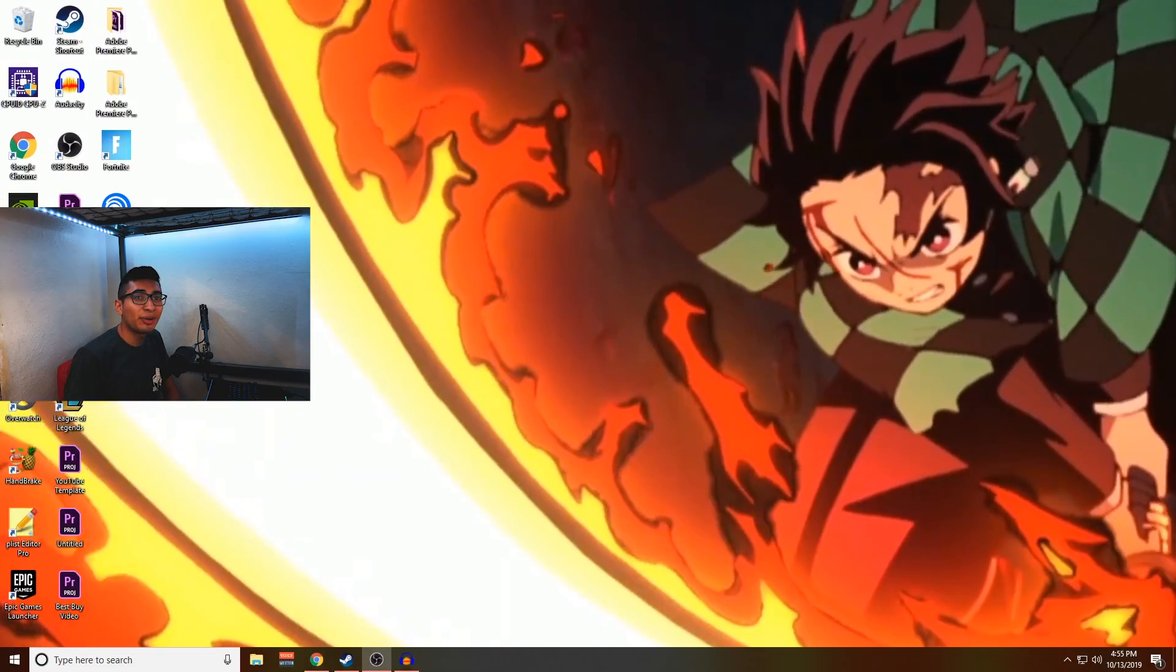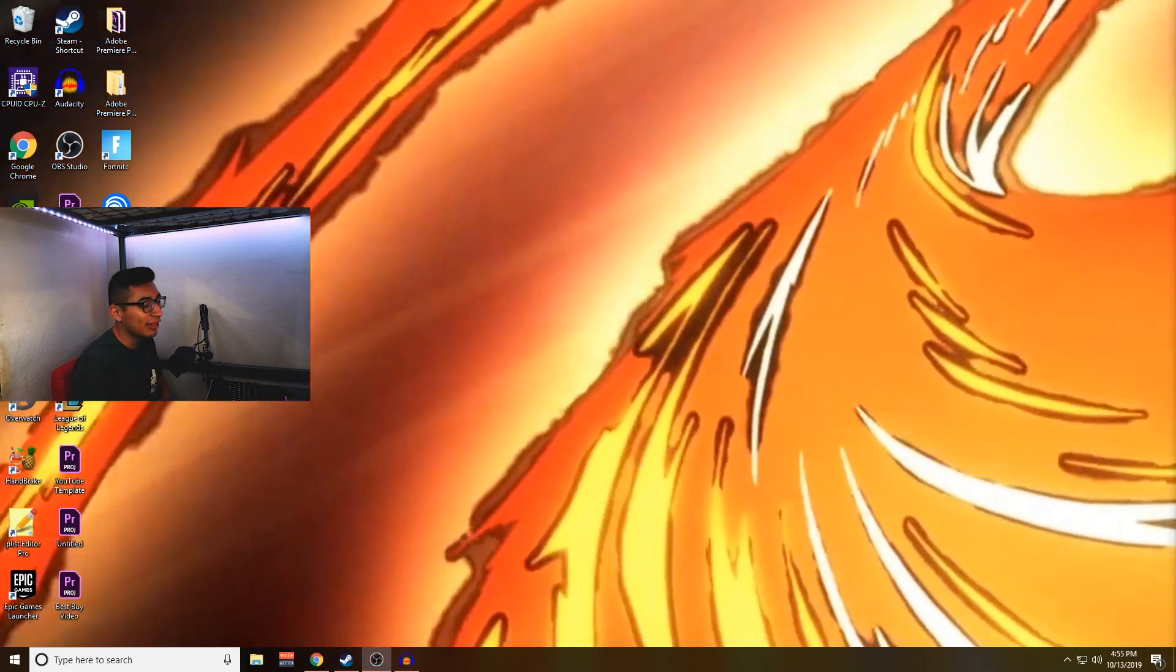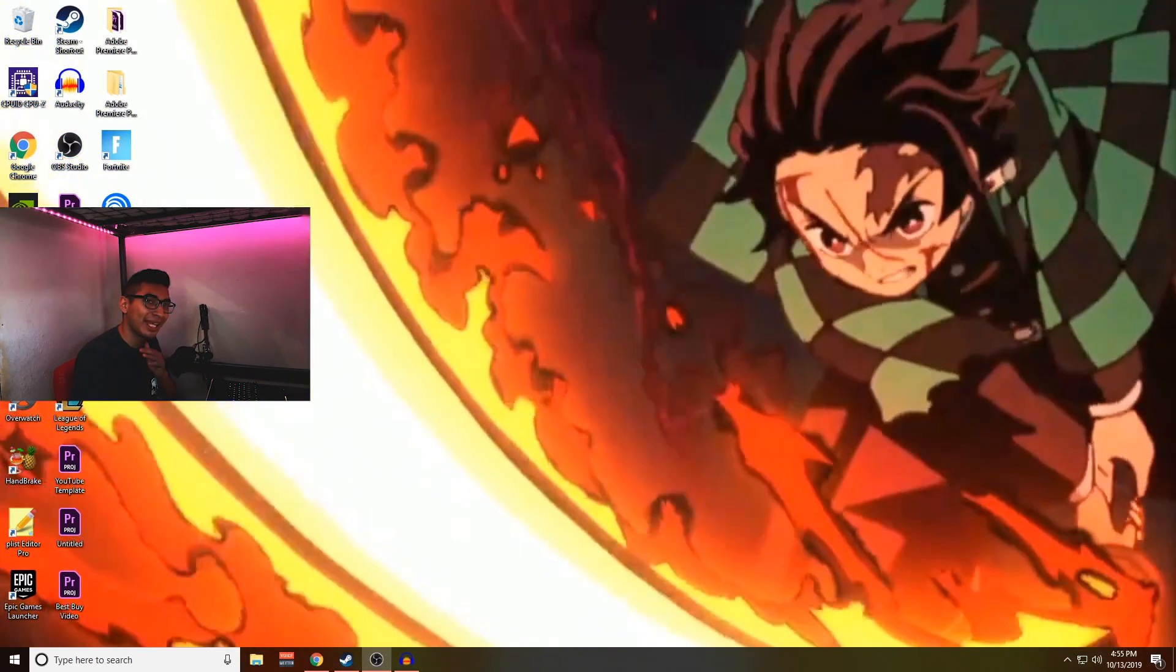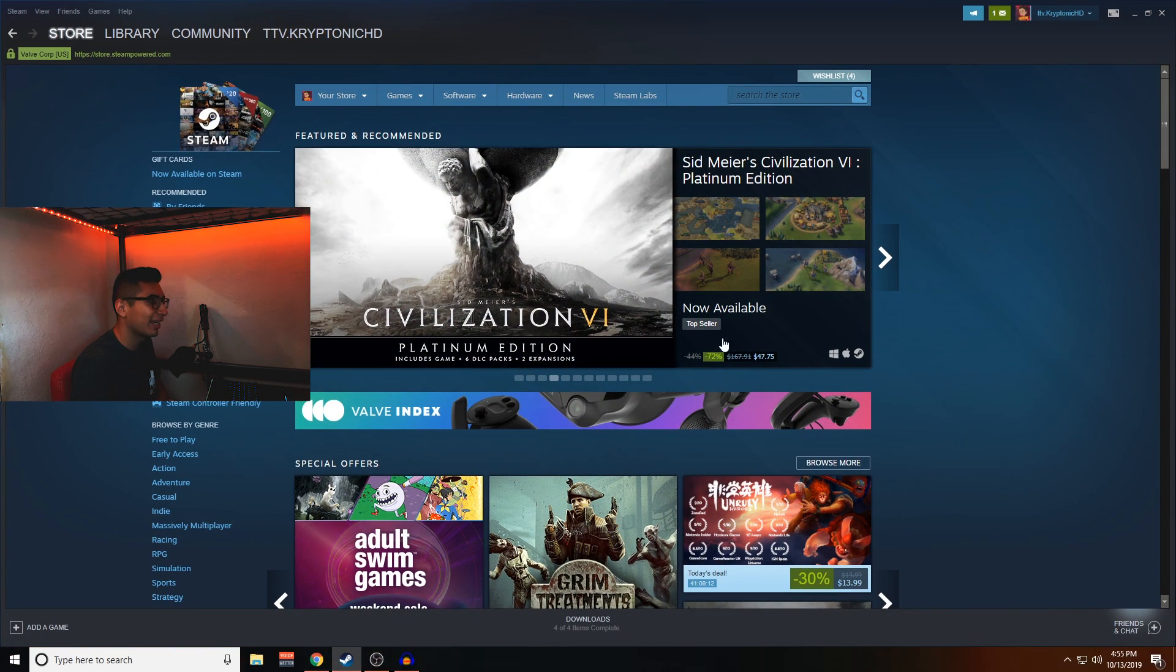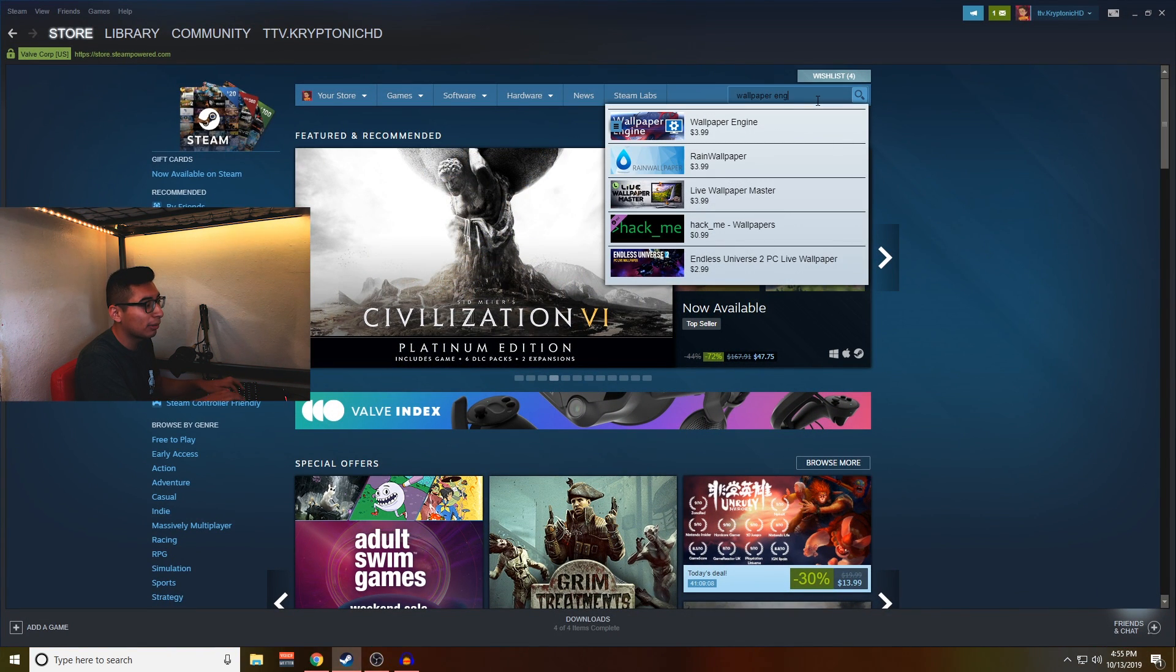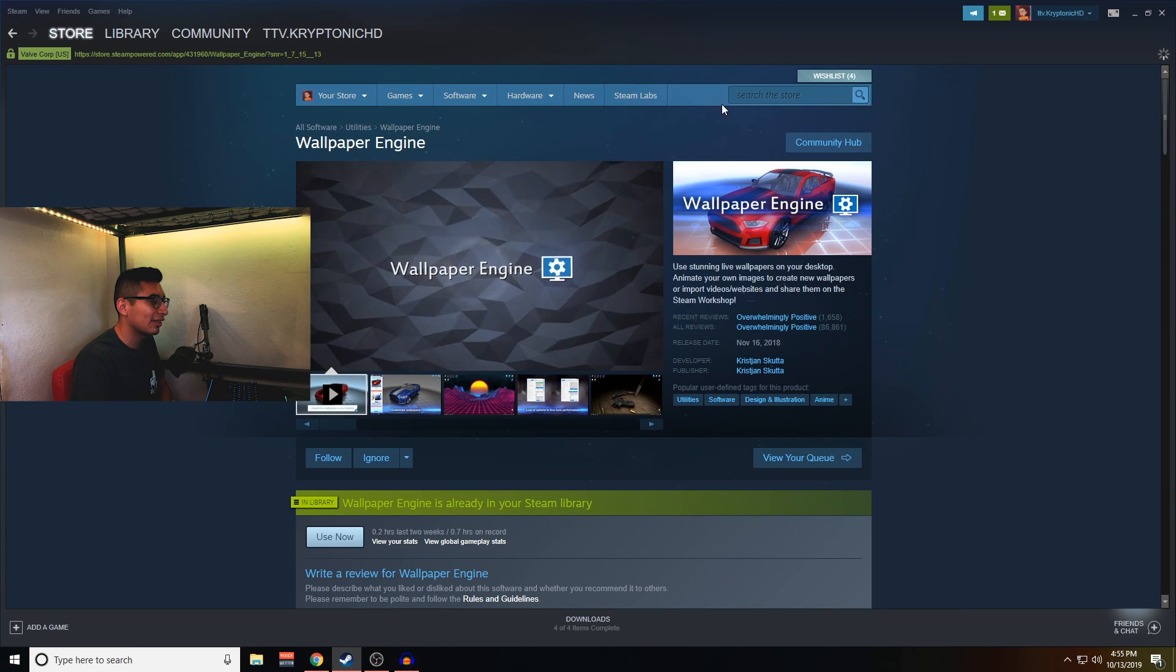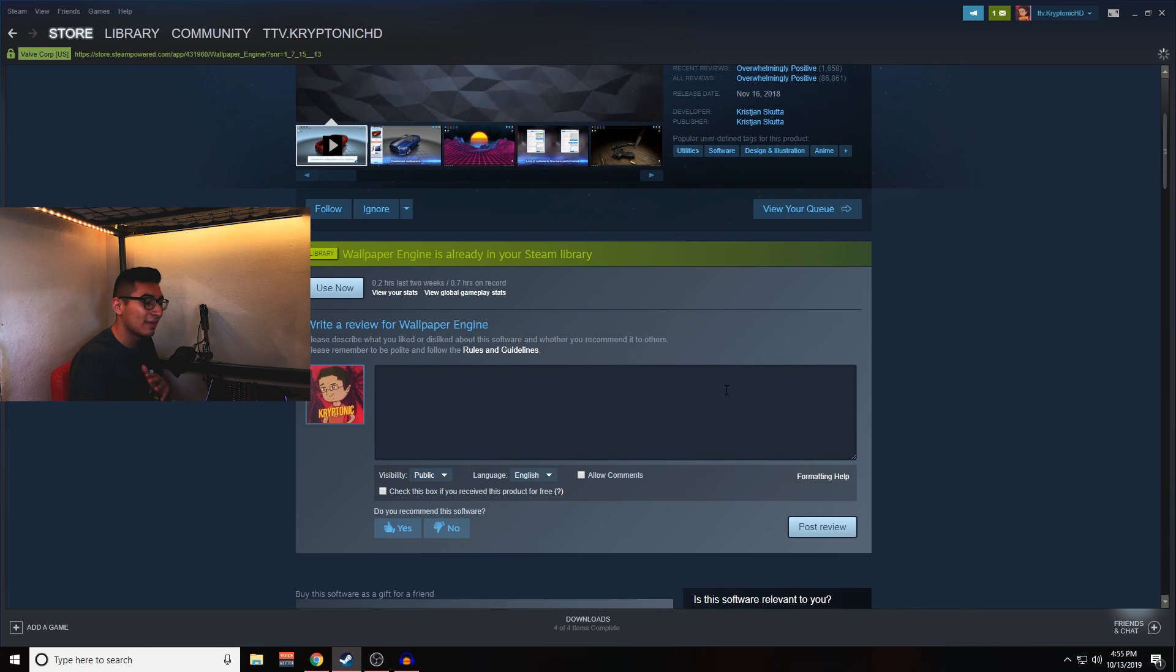Alright, now that we're over on my desktop, basically what you guys are going to have to go through is something I like to call the Steam market. You're just going to look up Wallpaper Engine, and for four dollars you guys can get yourself some pretty interesting wallpapers that I'm going to go over in just a few seconds.